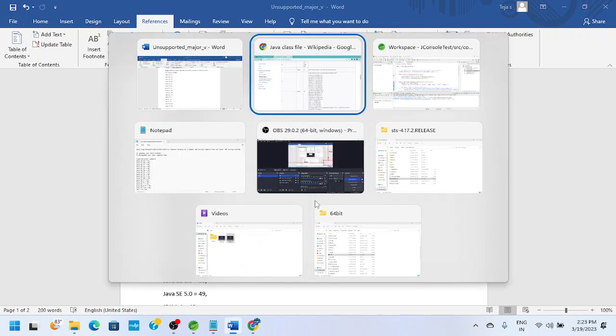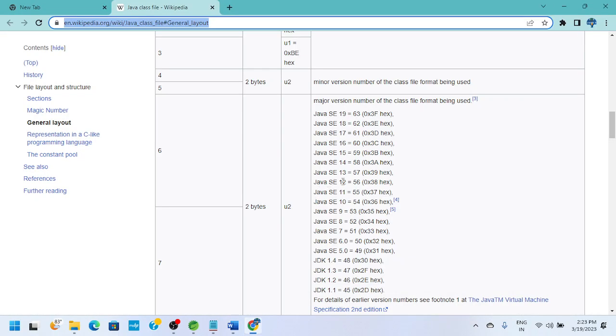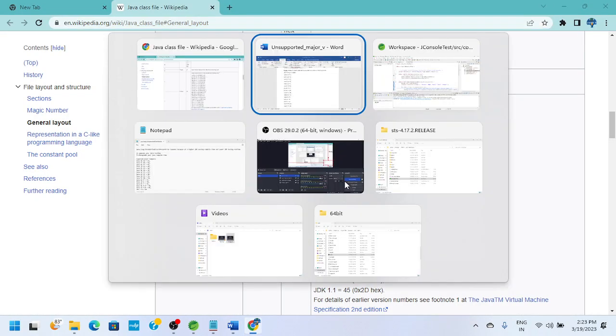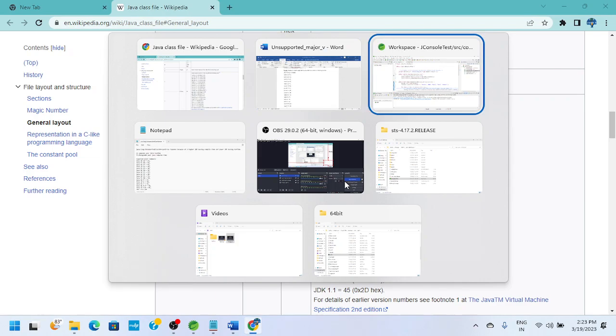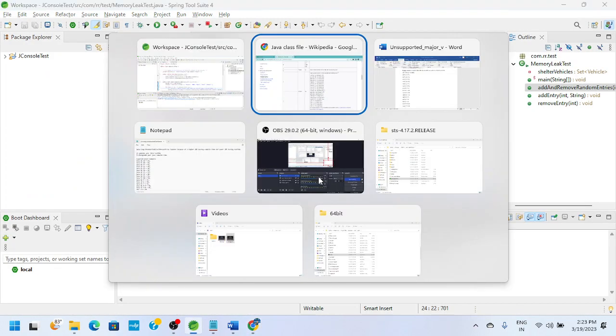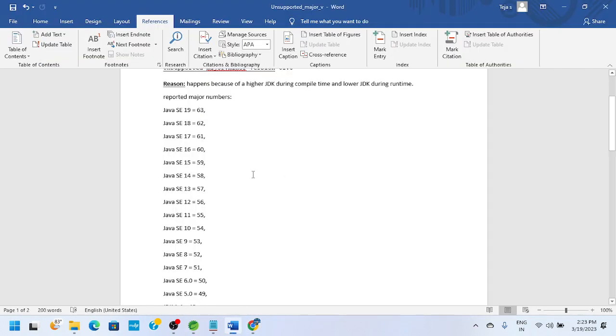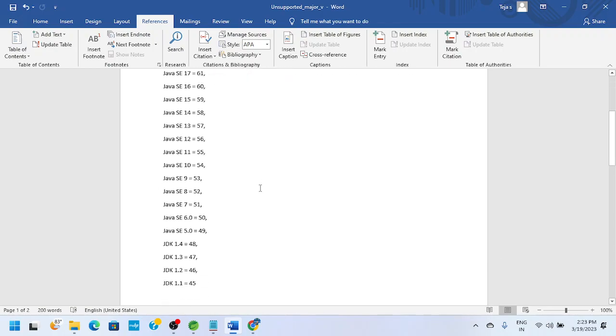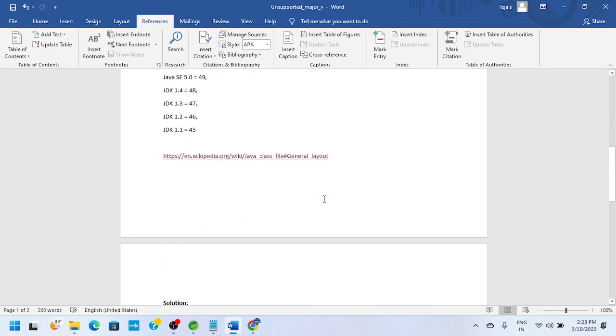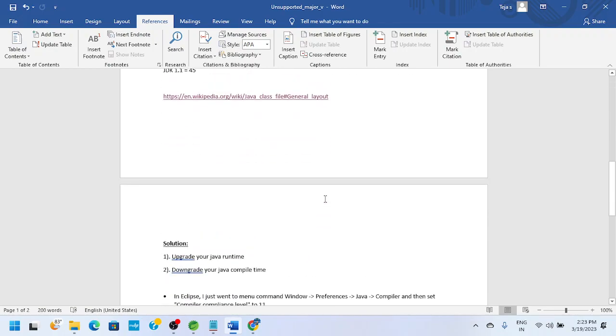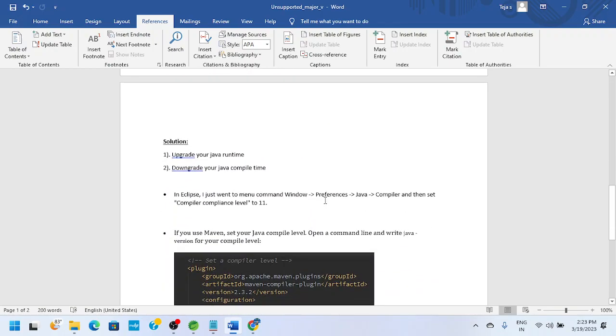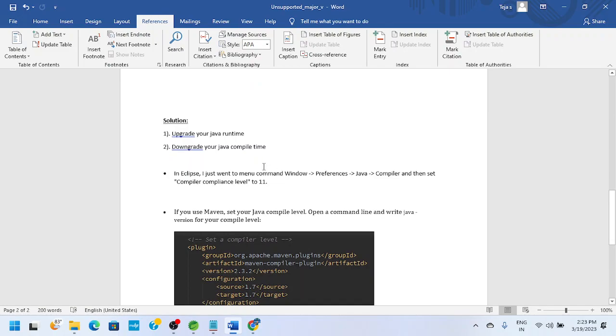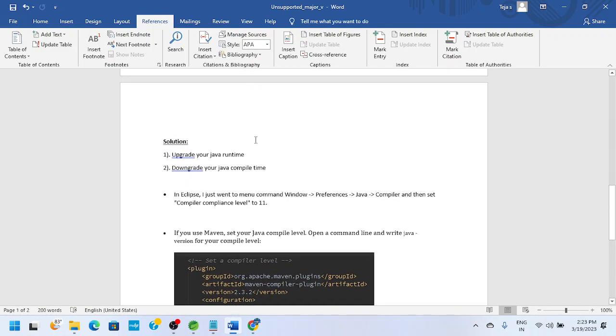So the next step is the solution. The solution will be either you need to upgrade your Java runtime or downgrade your Java compile time. Anyway, both at runtime and compile time should use the same Java version to fix this issue.